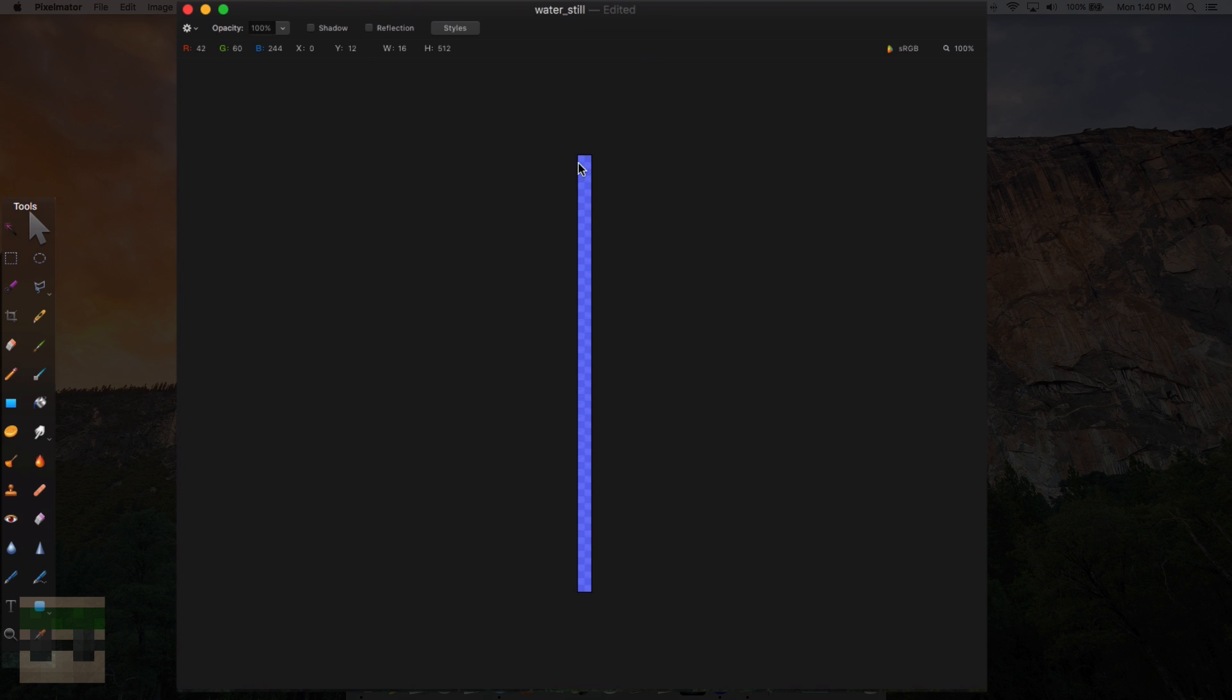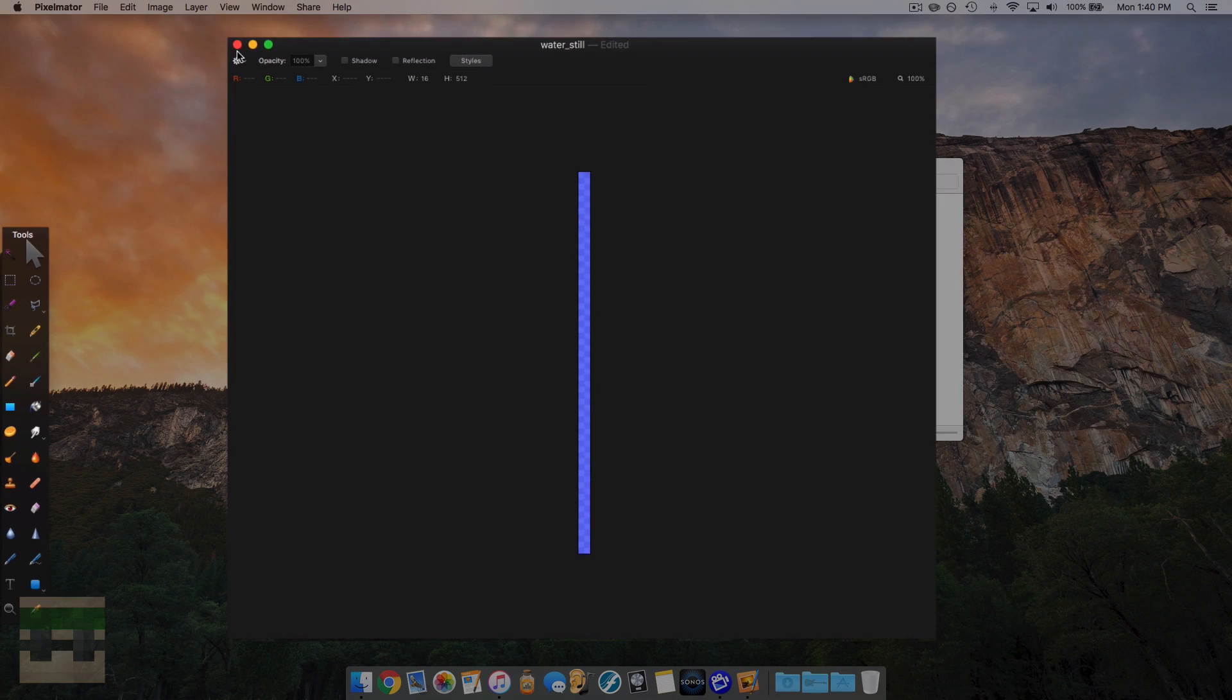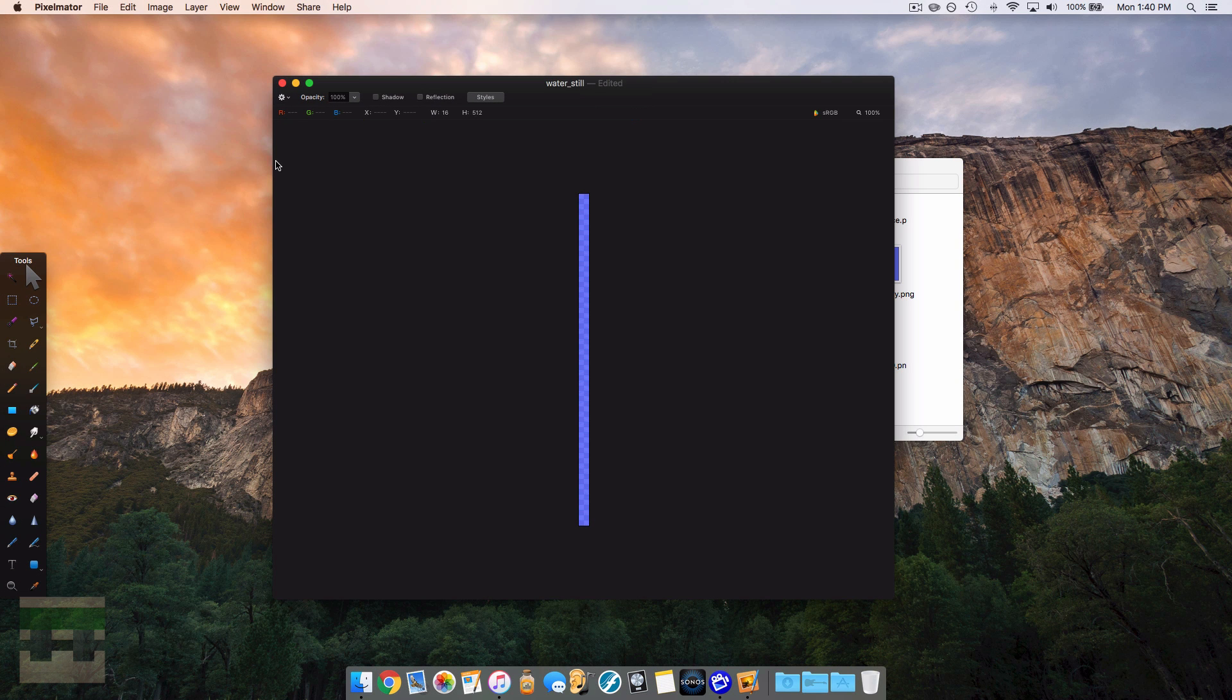So 512 being the height. So if we take 512 and divide it by 16, we get 32. So this particular water file has 32 frames of animation. So with that in mind, if we wanted to make our own water file, we're going to need to start up or create a new image.